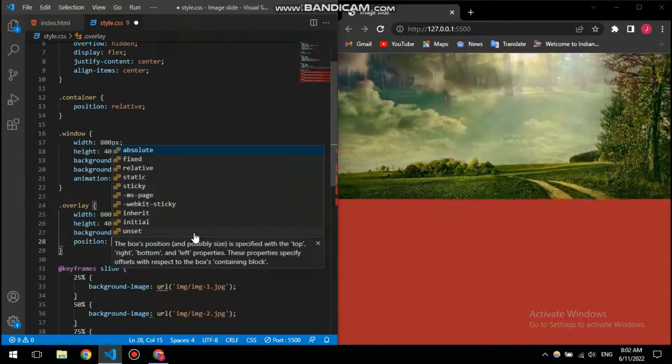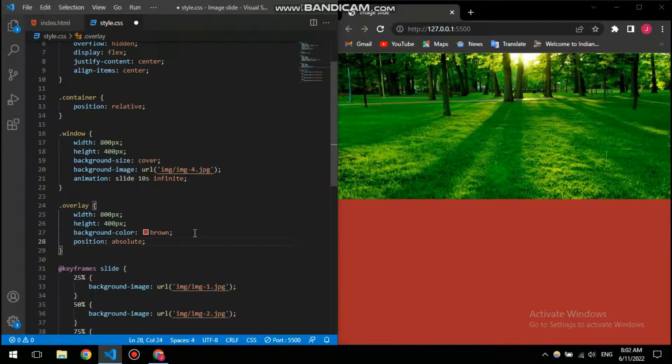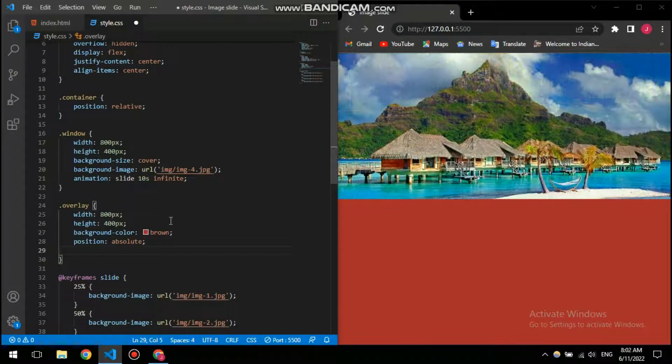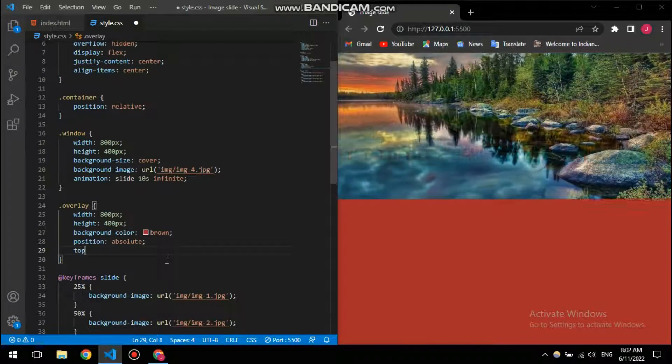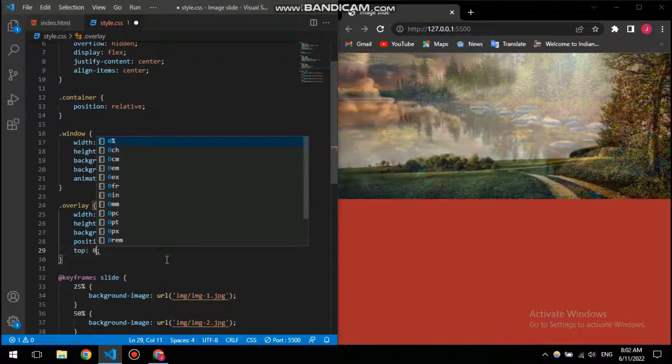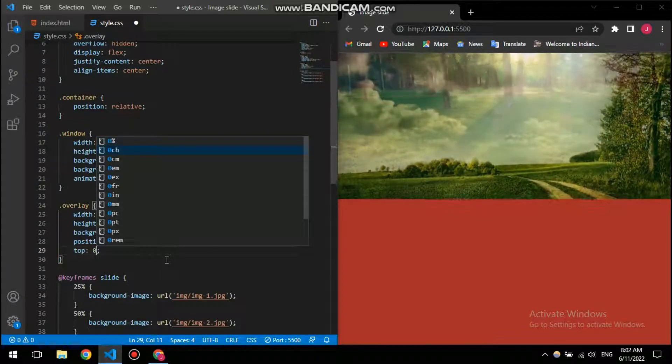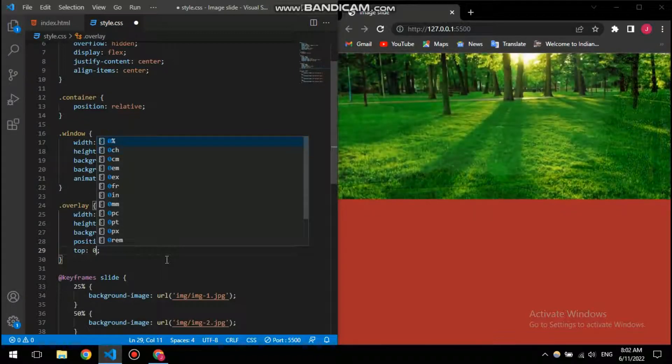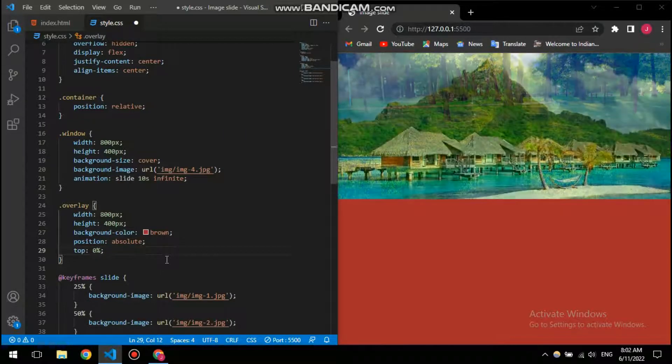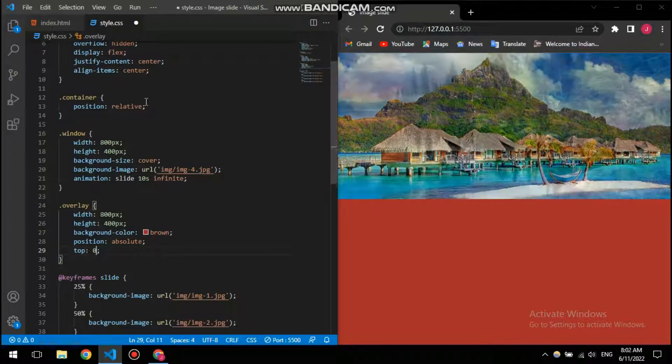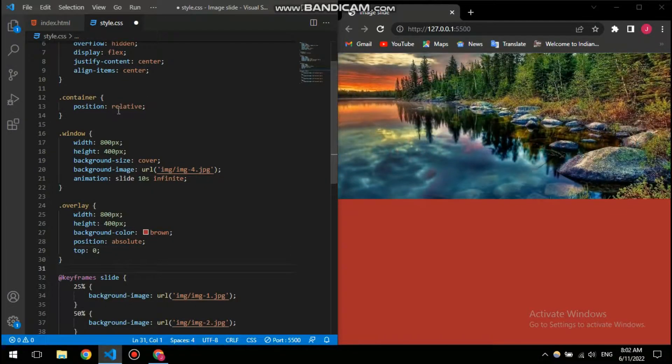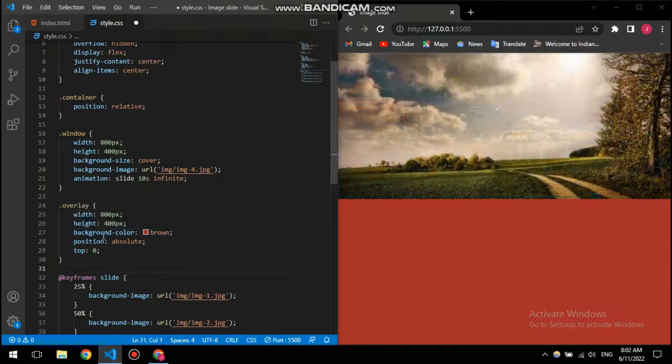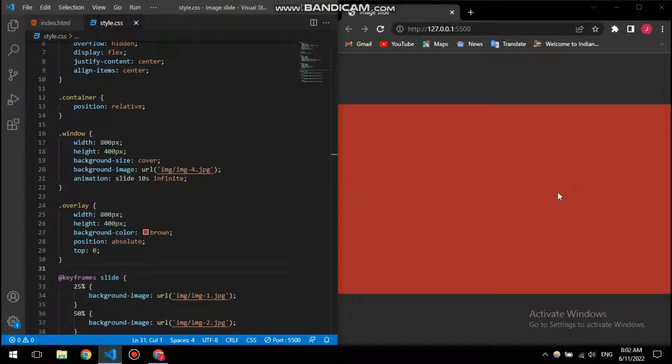So for that I'm going to give it a position absolute so that it's free to move, and then I'm going to give it a top of zero so it won't occupy any space on the top in this container. So it's going to have this too. So let's just see.